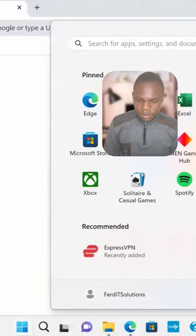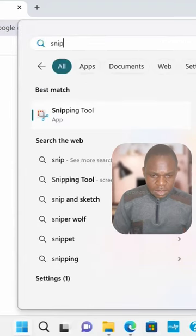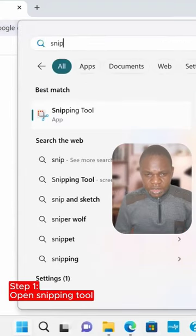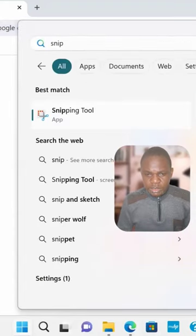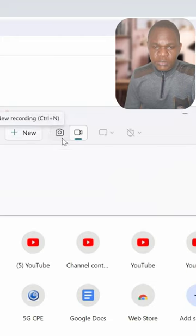There's an application in Windows that you may not be aware of. Click on the Windows button, type 'Snip', and bring up the Snipping Tool. Click on it — here you have 'New'.